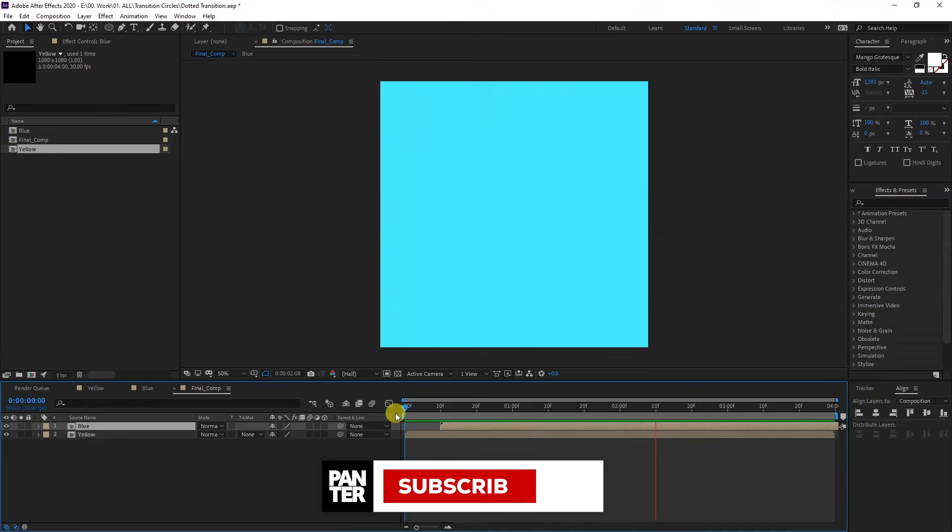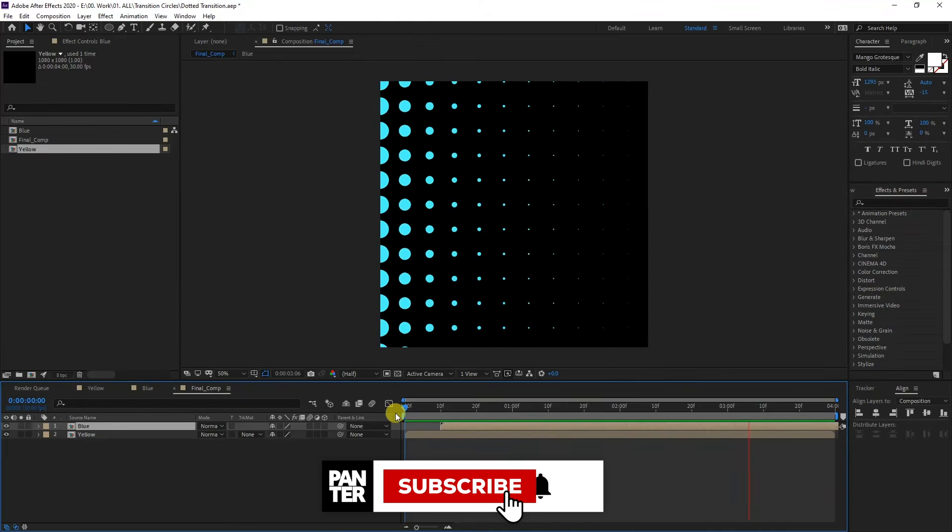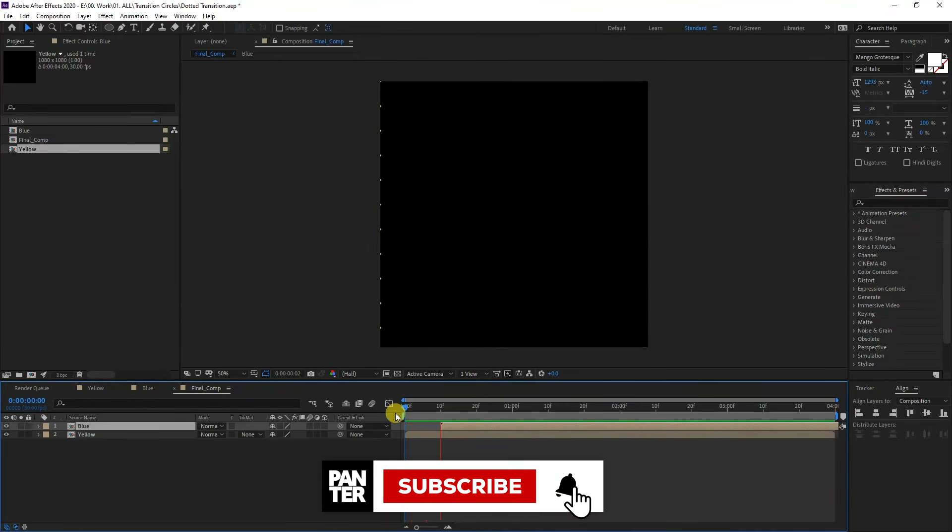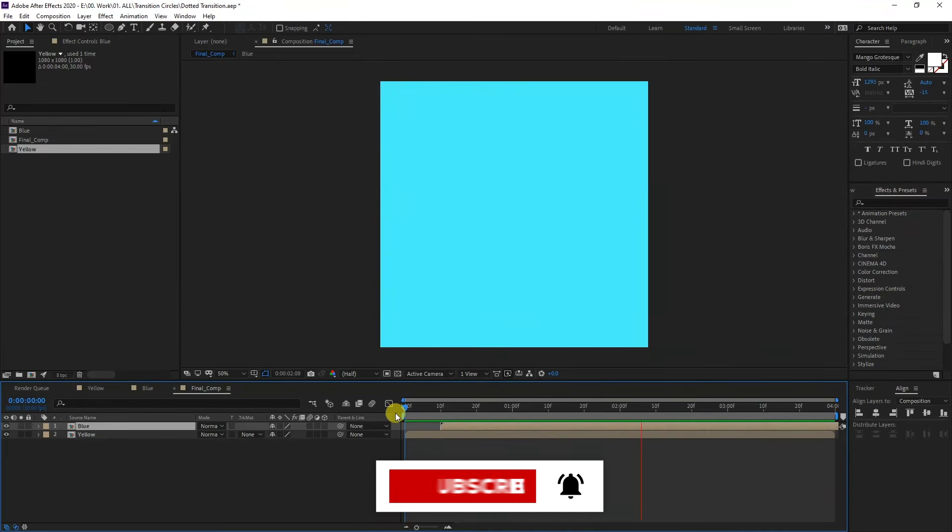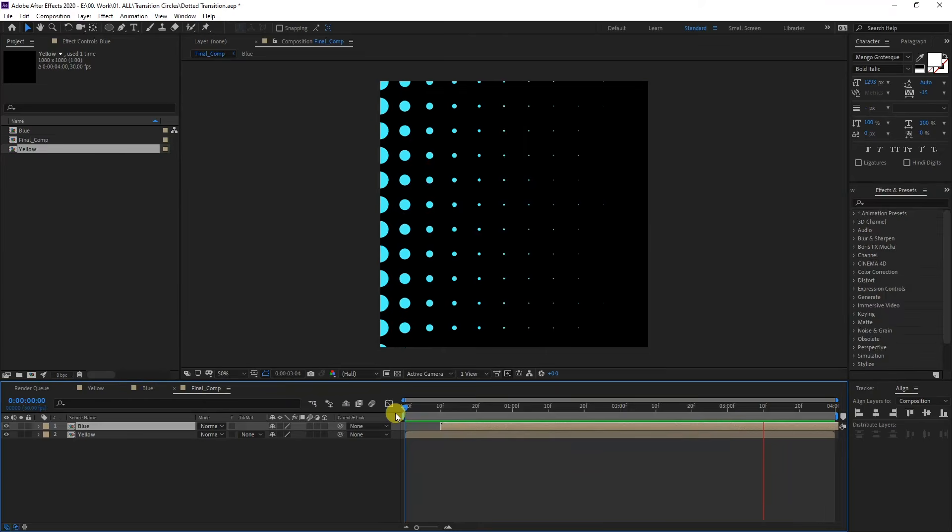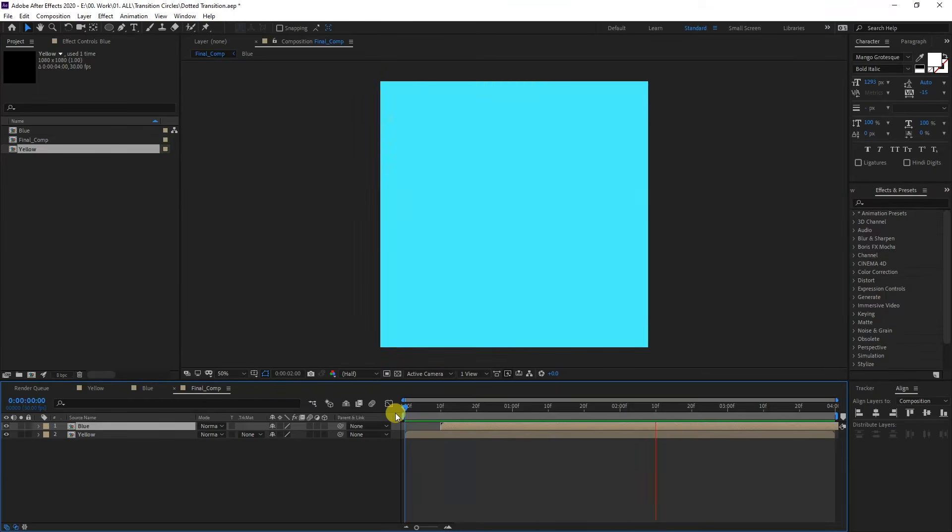Thanks for watching. If you're new to the channel, don't forget to subscribe and hit the notification bell so you get notified with daily updates. Also check out the rest of the videos at the end. Have a good one. Bye bye.